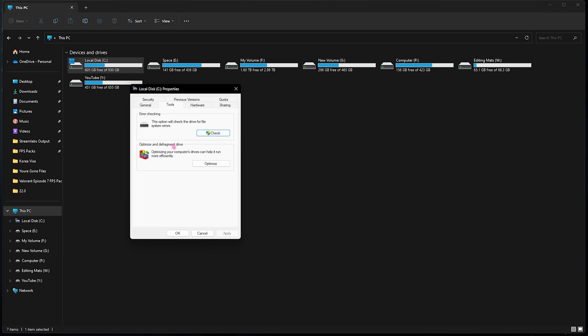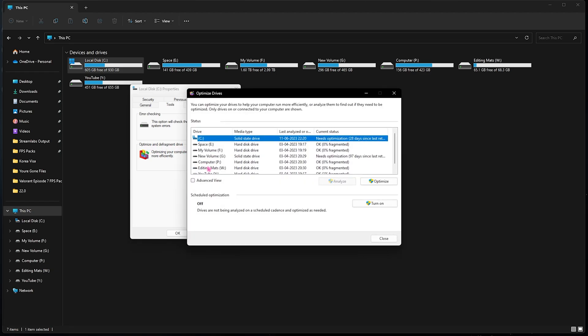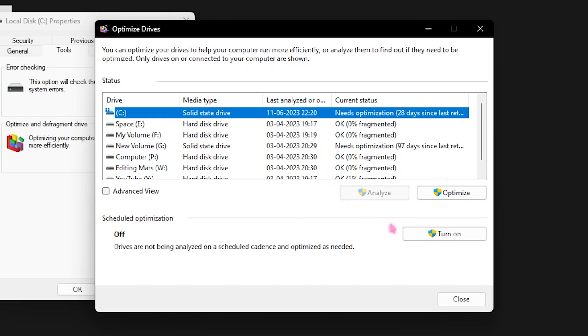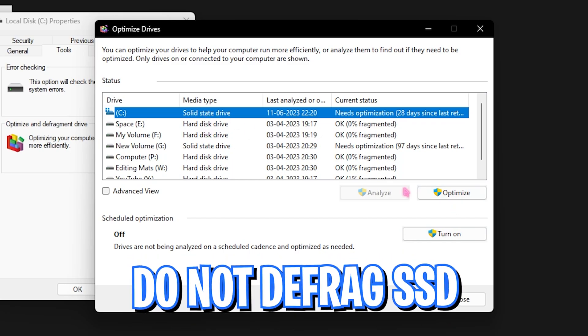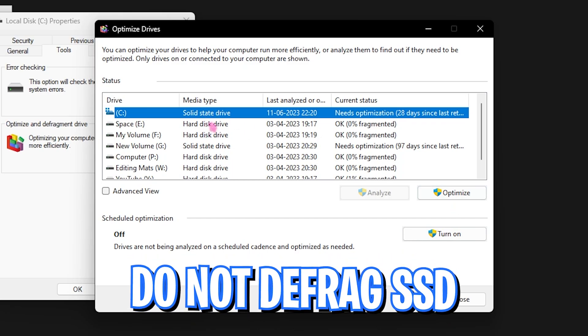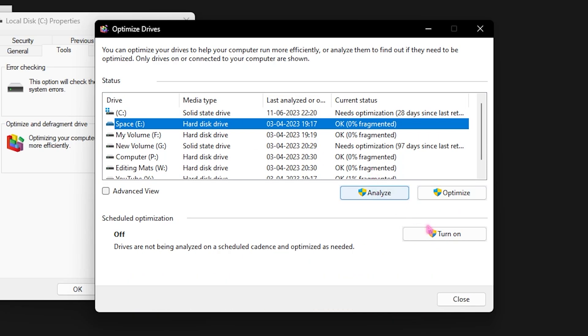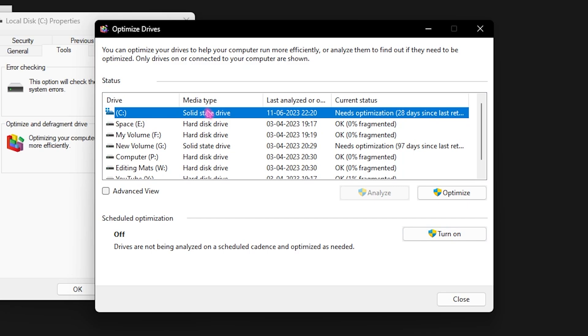Another option is the optimize and defrag drive in which you need to click on optimize button, select your local disk C and simply click on optimize. Make sure not to turn on the defragging for your solid state drive as it may damage your drive. Only optimize your SSDs and for your hard disk you can click on analyze and turn on the disk fragmentation. Fragmentation may help your hard disk to improve your performance but if you are using an SSD like me, which you should use to increase your performance, if you have an SSD simply click on optimize and let your PC optimize your SSD for better gaming experience.